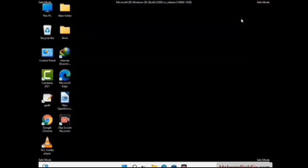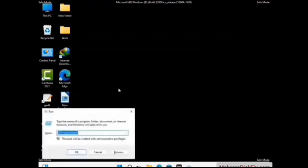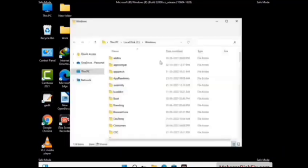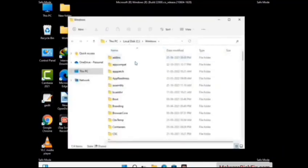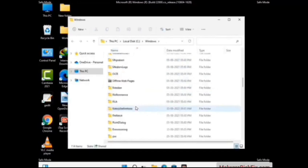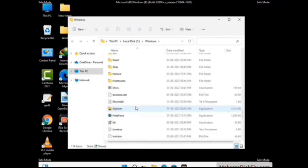Again press Windows and R buttons together on your keyboard to open the run box. Now type in %windir% and press Enter. Now find and remove any suspicious files or folders related to the virus. Also look for any files created at the time the virus attacked your PC. Be careful and don't remove any important folder.